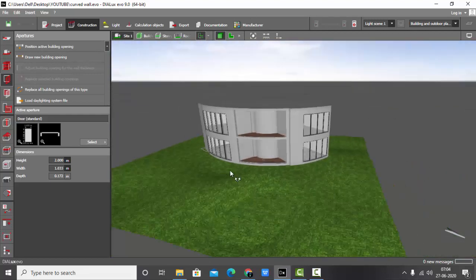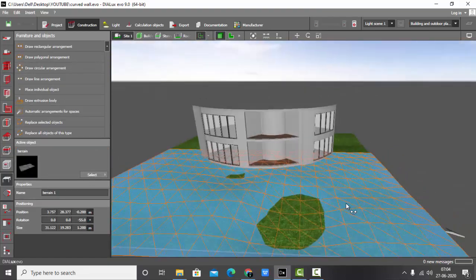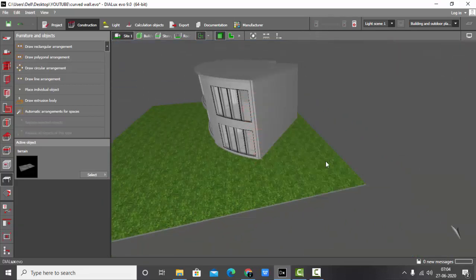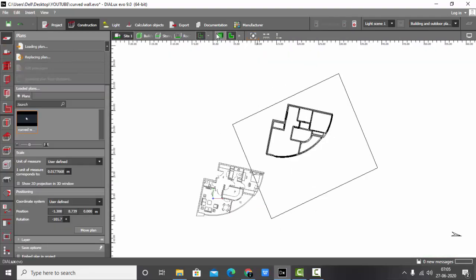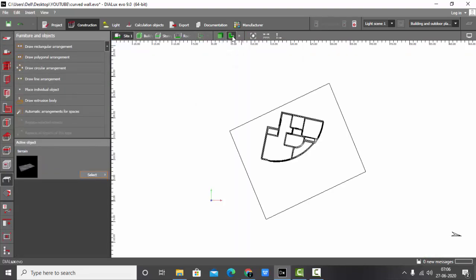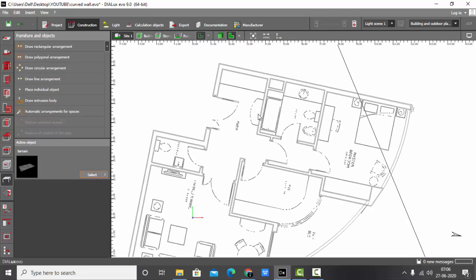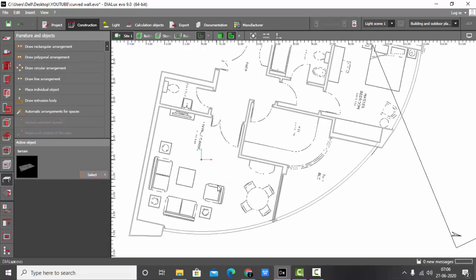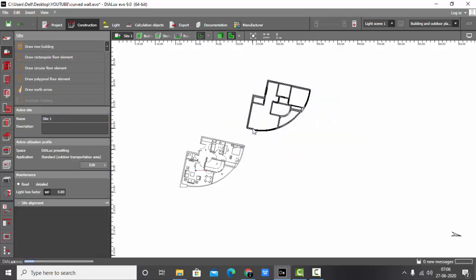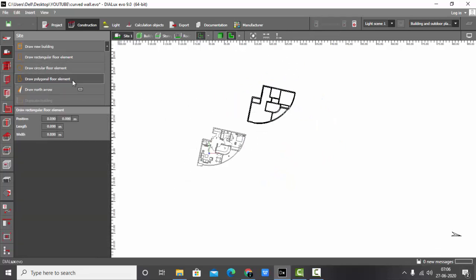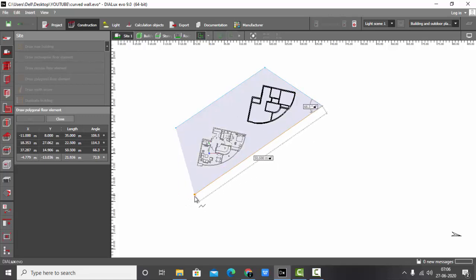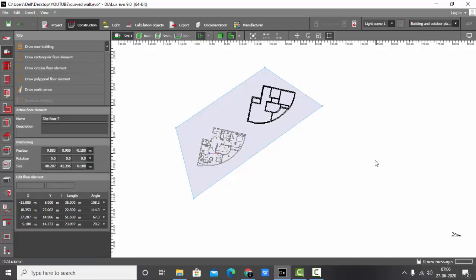Let's start. I will just delete this terrain I have made. Go to the plan view and make the CAD file visible. Now for the floor element, I'm going to redraw it — I'll just draw a polygonal floor element in a random shape because I want to cover the whole area.